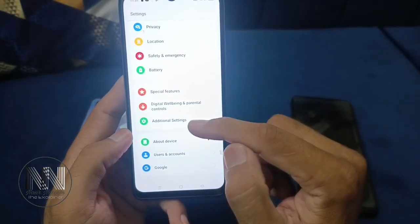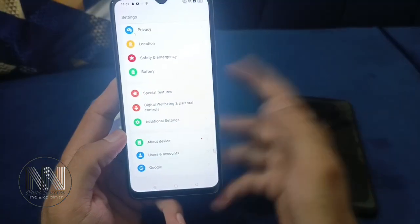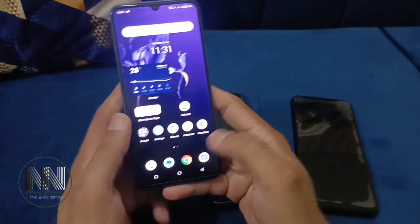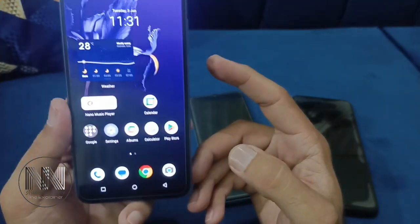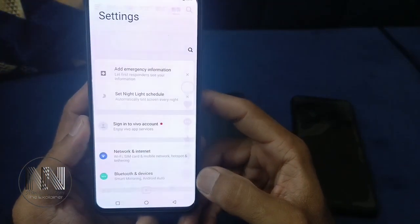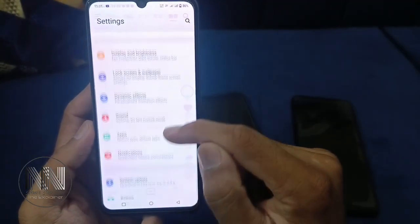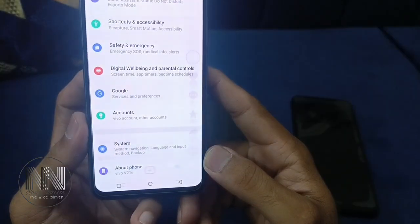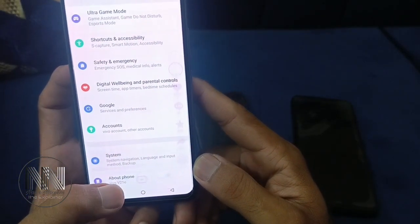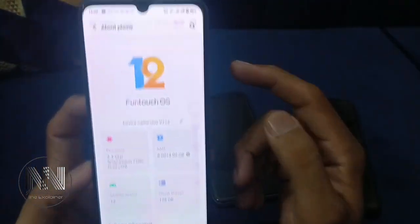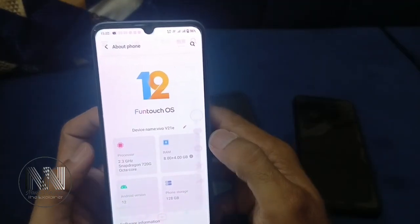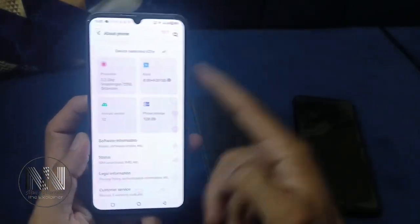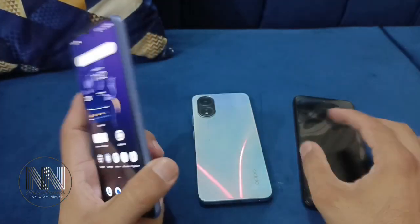The sequence of the option menu is different, but the same method works in both devices. Now let's see the third device, Vivo. Go to Settings, and in Vivo the specification option is at the bottom — the last option is About Phone. You can see the operating system details, processor, RAM, ROM, Android version, and other software information.